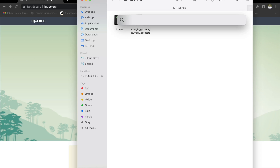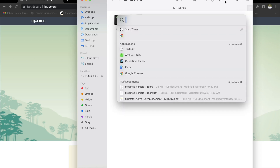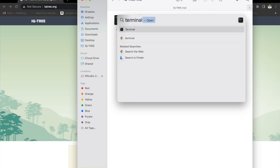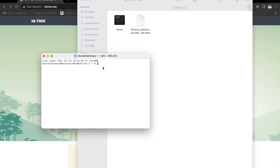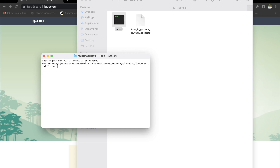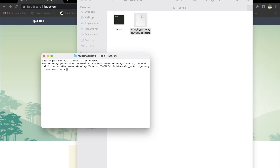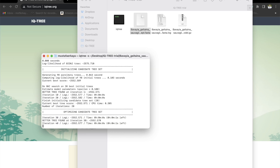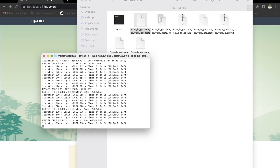Let's go to the top right corner and find the terminal. This is the command screen we have. What we're going to do is actually pretty simple. Drag the IQtree to right here, leave a space, type in -s, and then drag your file. Then type in -m MFP. When you run this code, it's going to start analyzing your FASTA file.